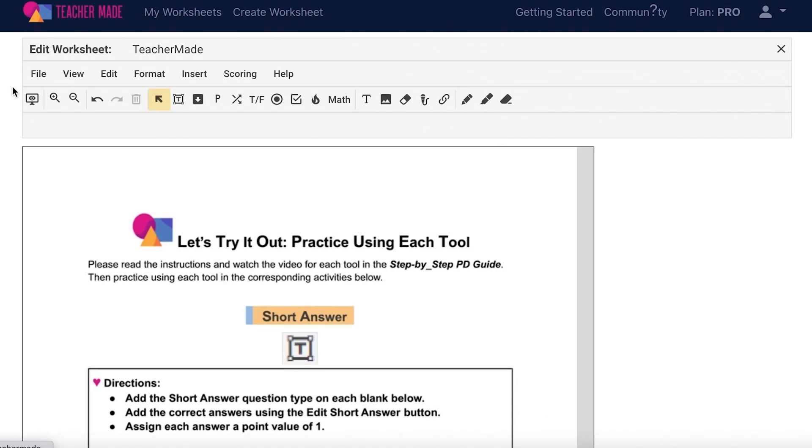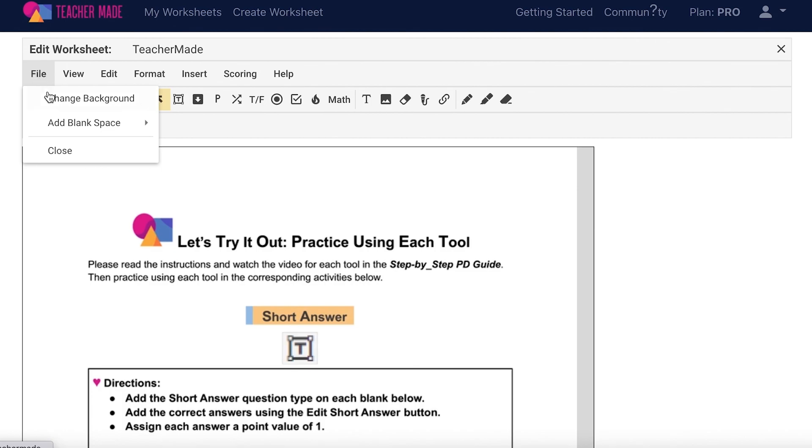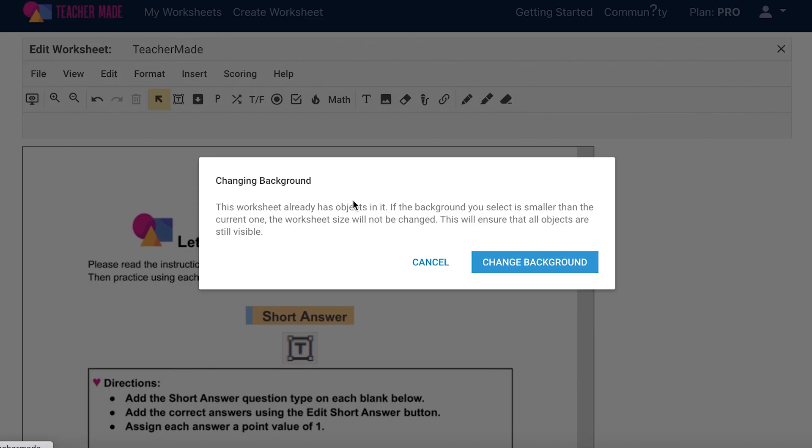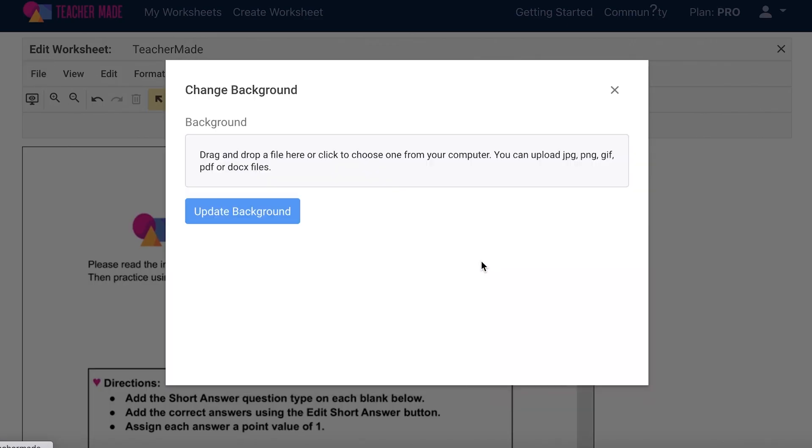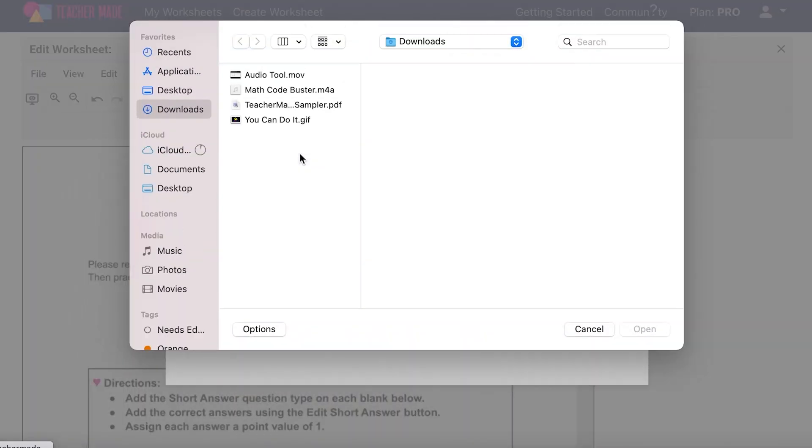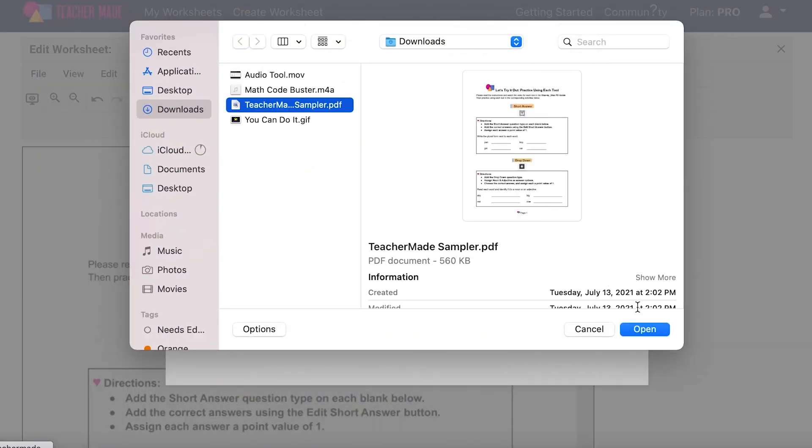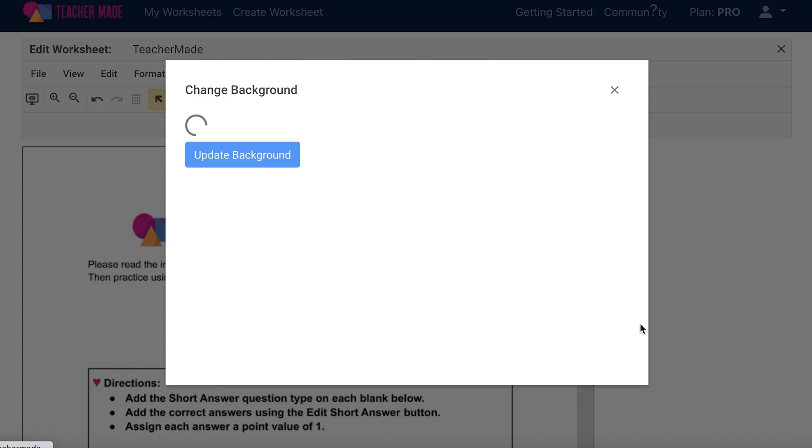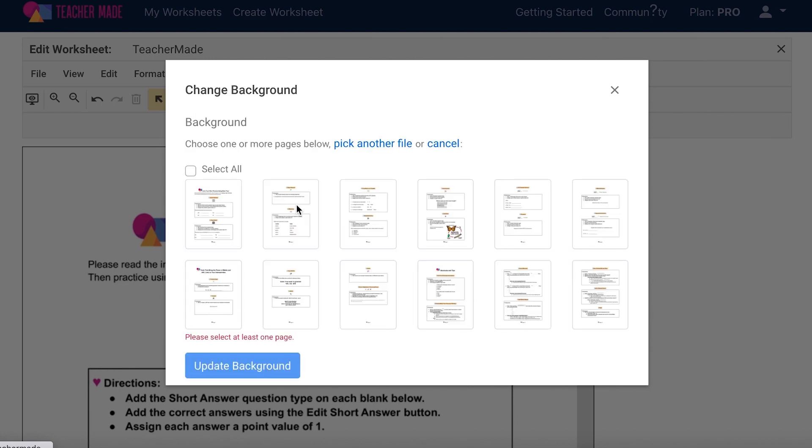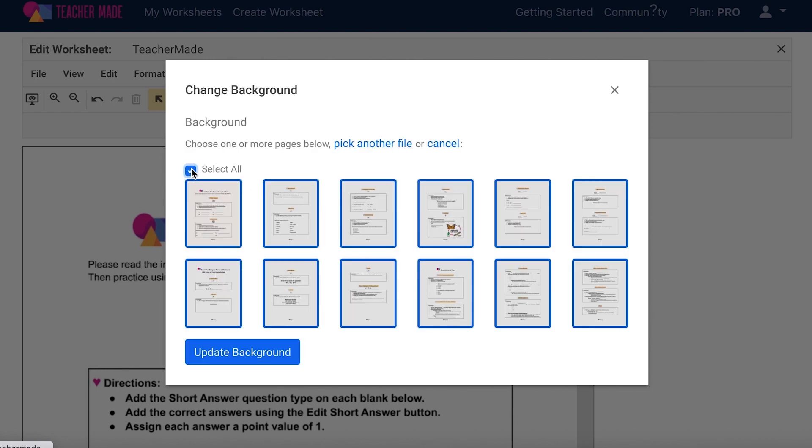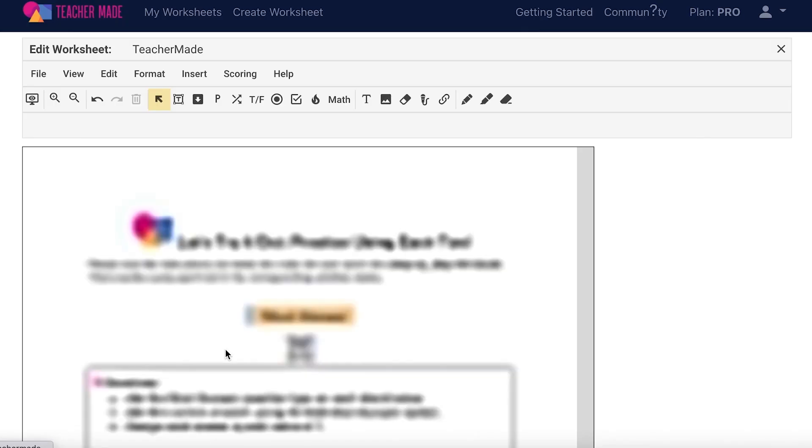If at some point while creating your interactive worksheet you realize that something is wrong with your original PDF, you can change the background of your worksheet. Edit your PDF on your computer and then select file from your menu bar, change background, and then change background again. Click on the gray box to browse your computer, choose the PDF that you would like to exchange, and then open it into TeacherMade. Select the pages that you would like to use and then select update background. Whatever features you have already added to the current assignment will be added right on top of the new background.